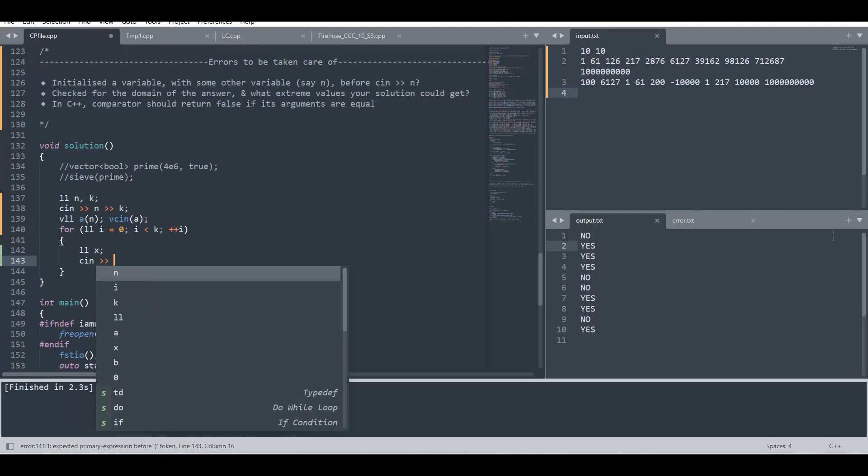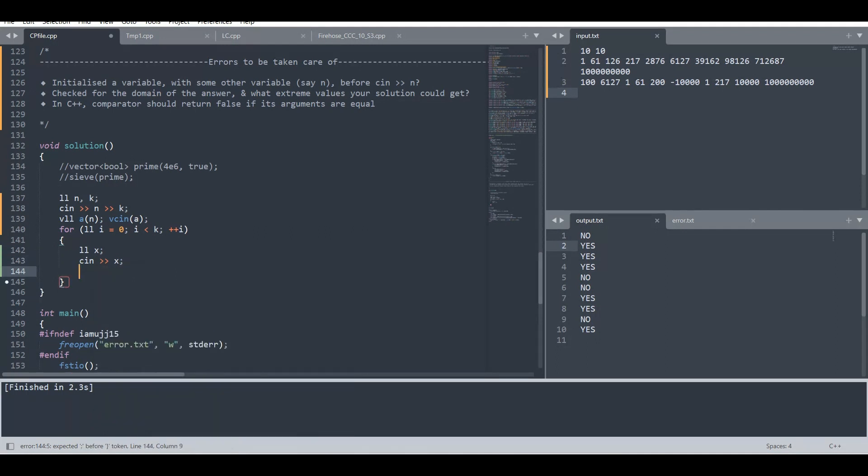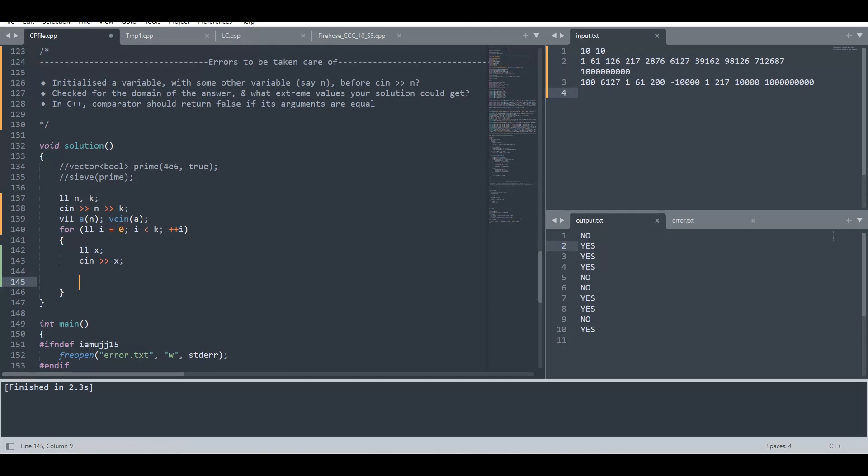We are going to write an iterative logic for this binary search.